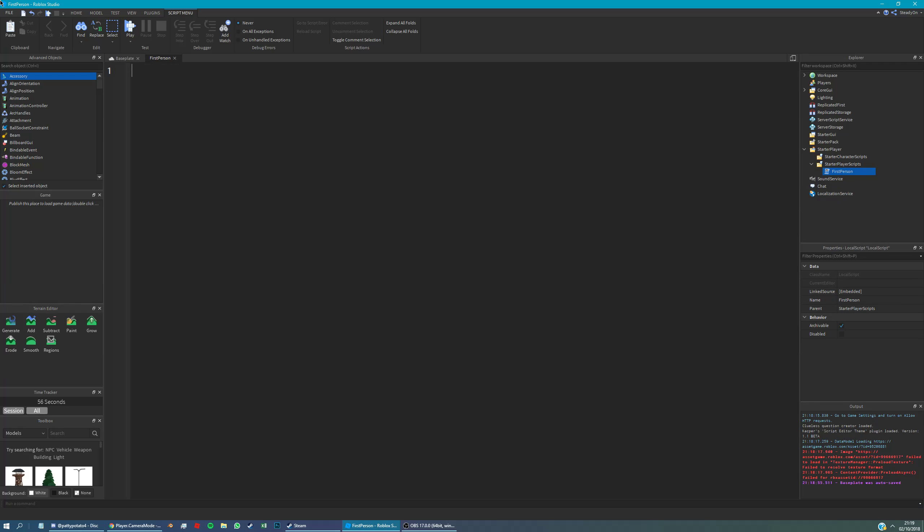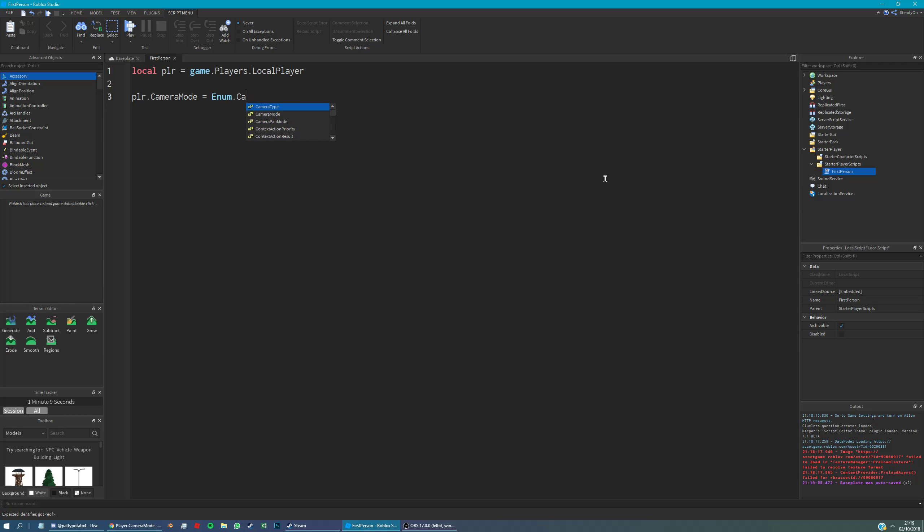All we're going to need is one variable called player. The player is going to be the local player, so the player that owns this local script. All we're going to do is say player camera mode equals enum camera mode and then lock first person.